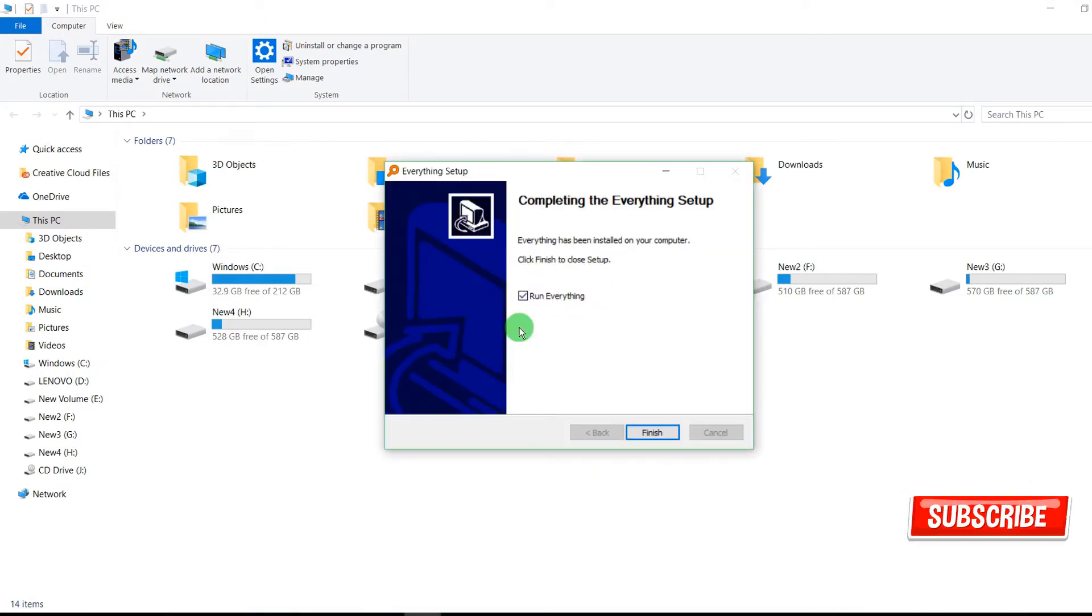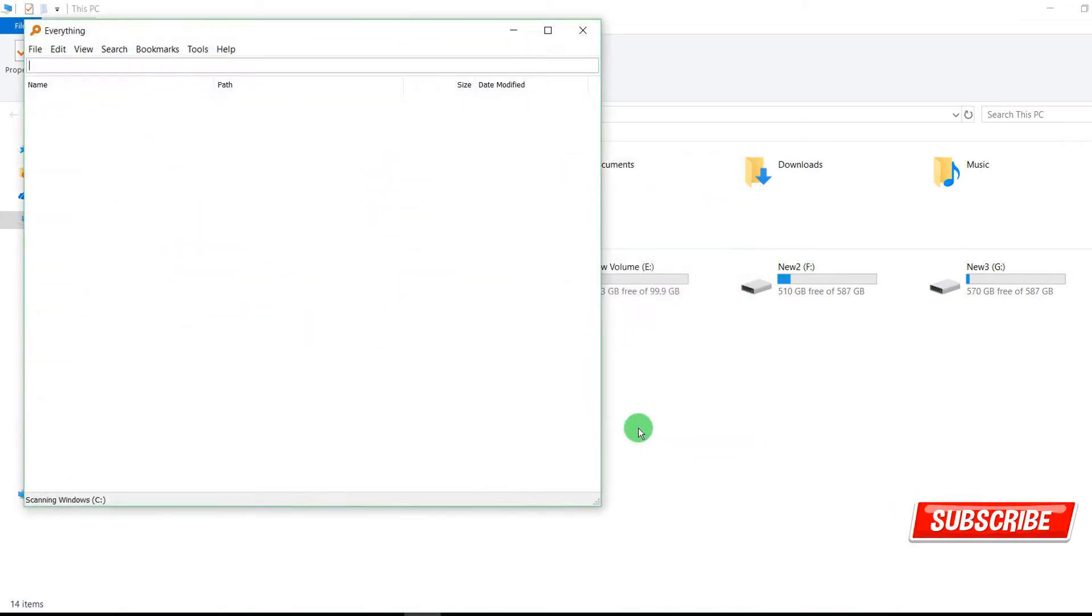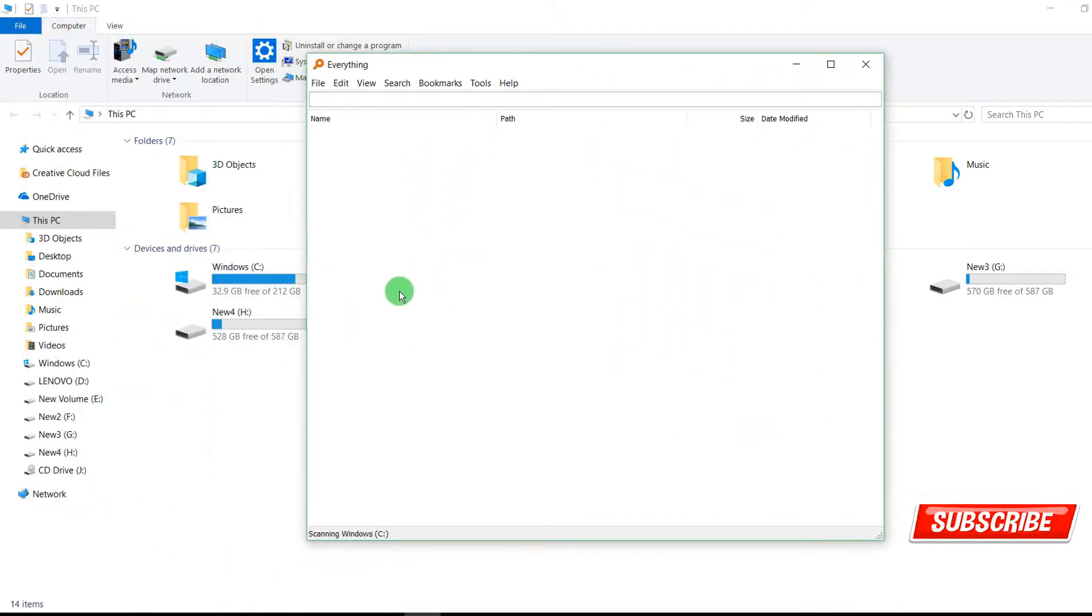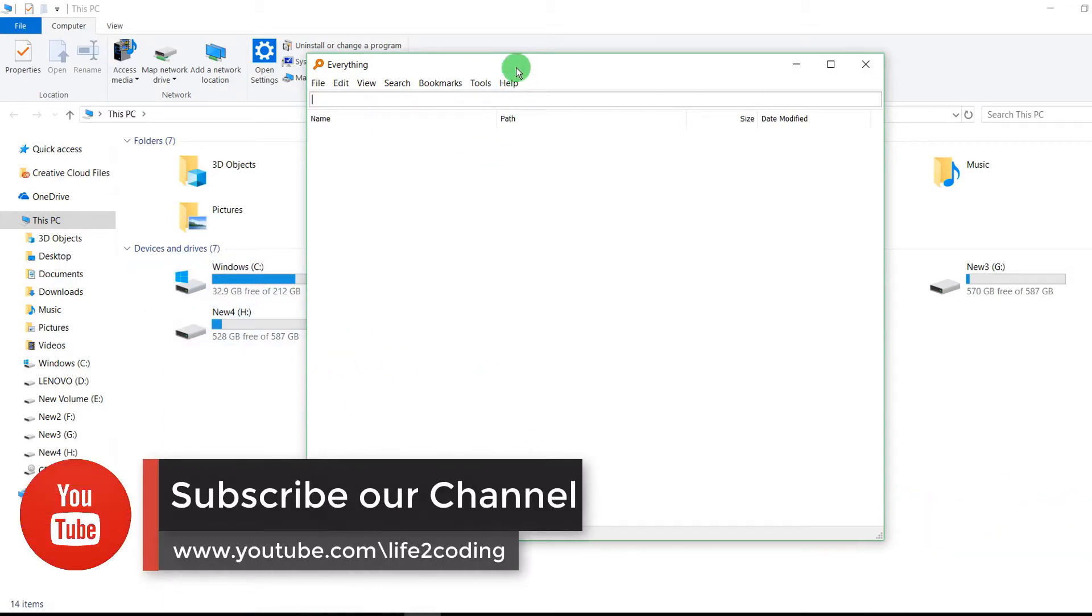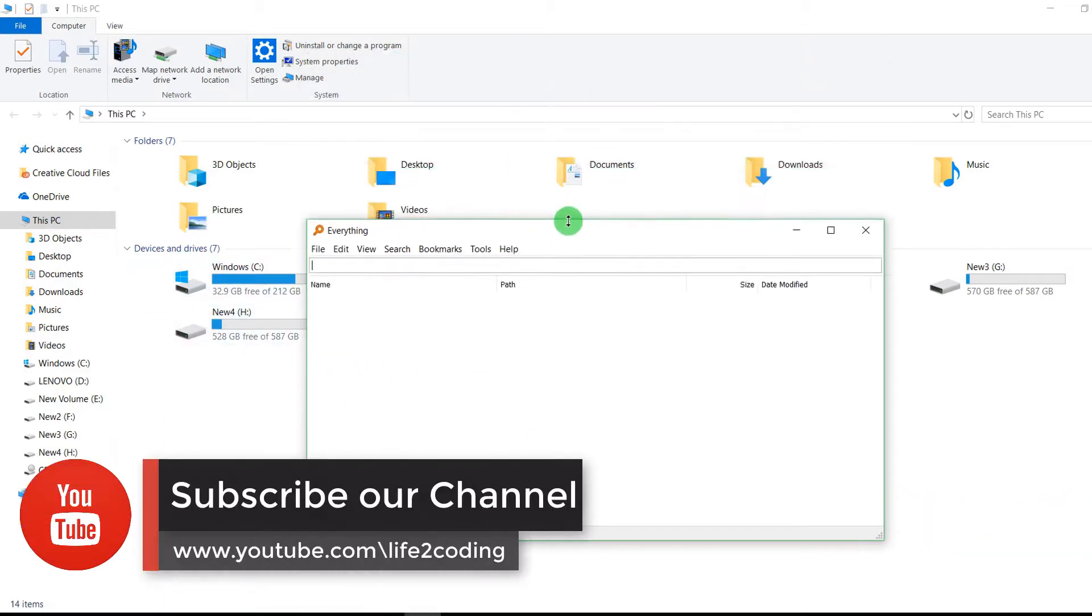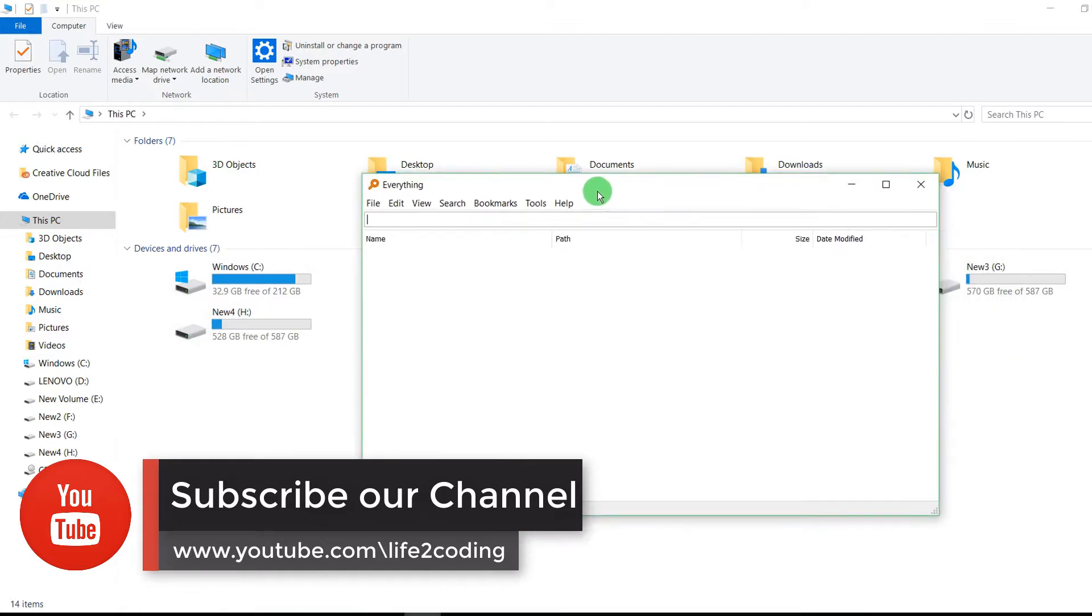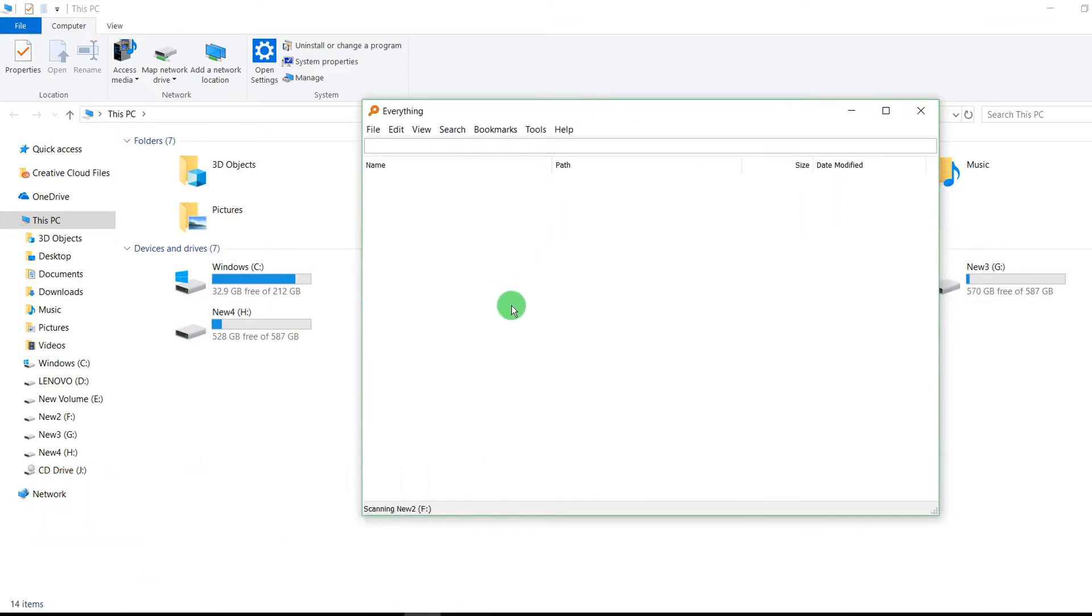So it has been installed. Run Everything. The first time it runs, it scans all the drives, all the things on your Windows, so that it doesn't need to search the whole drive again and again. You just search it for the first time, then it's ready to search for everything.